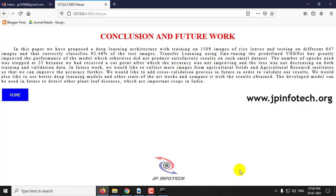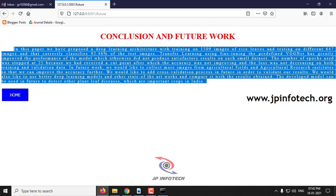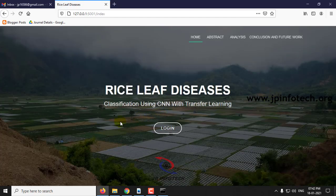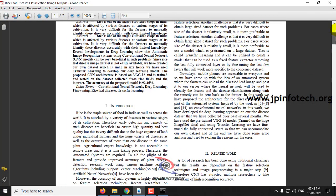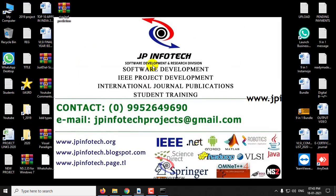If you click the Future button, you can see the conclusion and future work of the paper, which is mentioned in the IEEE base paper. This is all about the project Rice Leaf Diseases Classification using CNN with Transfer Learning. Thank you.